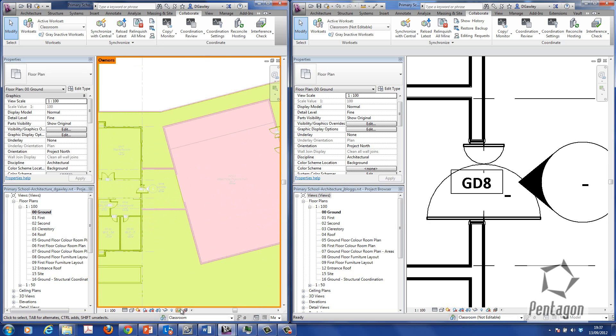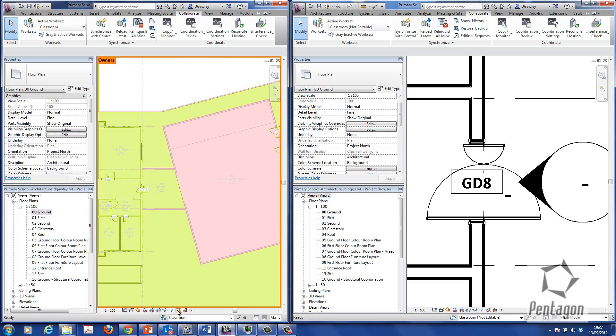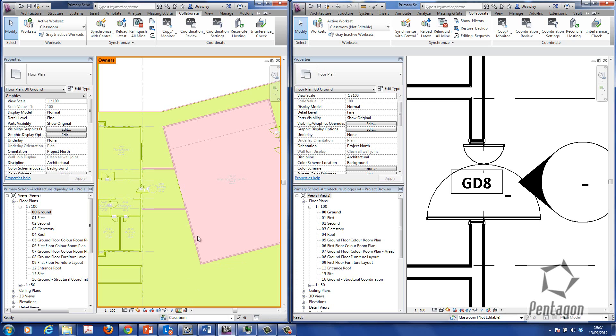Now, to see the control of that, or the legend information, you can simply go to workspace display settings. And you can see the different owners that are actually part of this. Again, you've got other controls in here. You can look for any updates or you can actually say, well, highlight it by work sets.